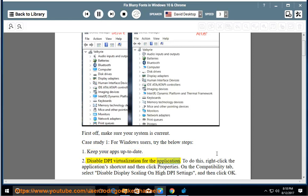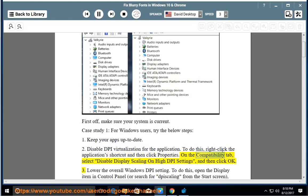Step 2: Disable DPI virtualization for the application. To do this, right-click the application's shortcut and then click Properties. On the Compatibility tab, select Disable display scaling on high DPI settings, and then click OK.